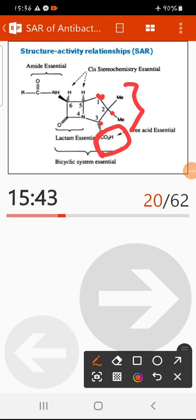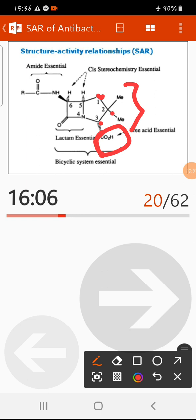The beta-lactam ring and the thiazolidine ring together — the fused bicyclic system — are very important and essential for activity. Generally, the bicyclic system is very important for the efficacy and potency of beta-lactam antibiotics. The carbonyl group is also very important for nucleophilicity and reactivity.